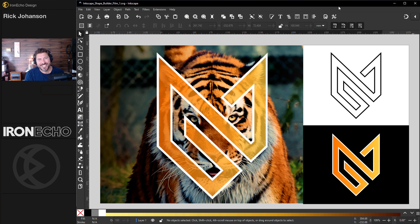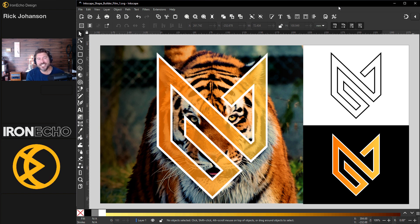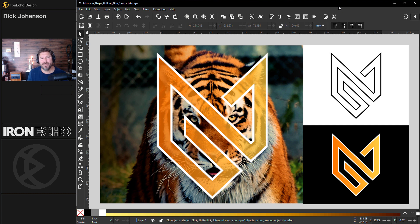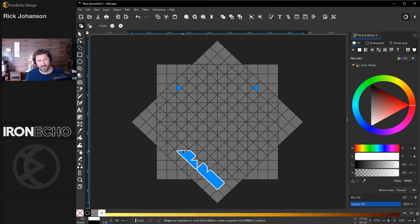I'm Rick Johansson and this is Iron Echo Design. Inkscape 1.3 added the shape builder tool and I demoed it briefly on the welcome video. Today I want to walk you through how to make this geometric design tiger logo with the shape builder tool.